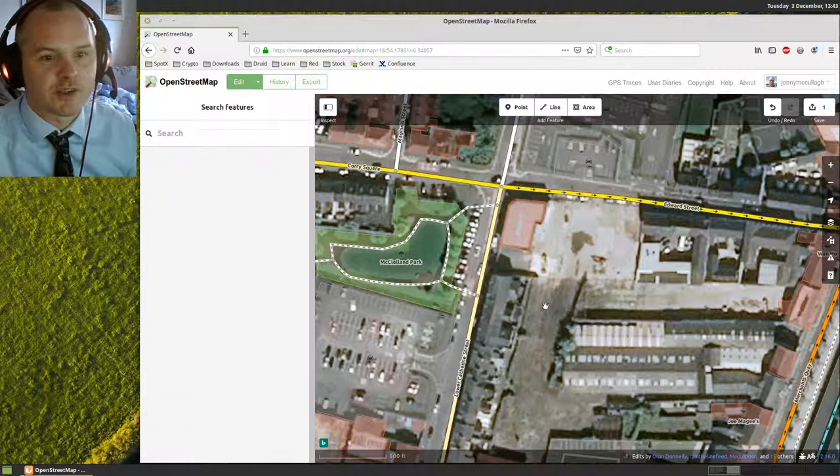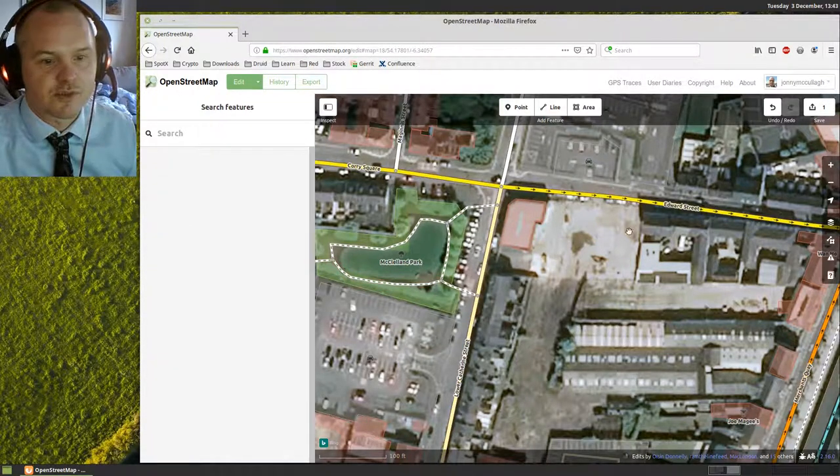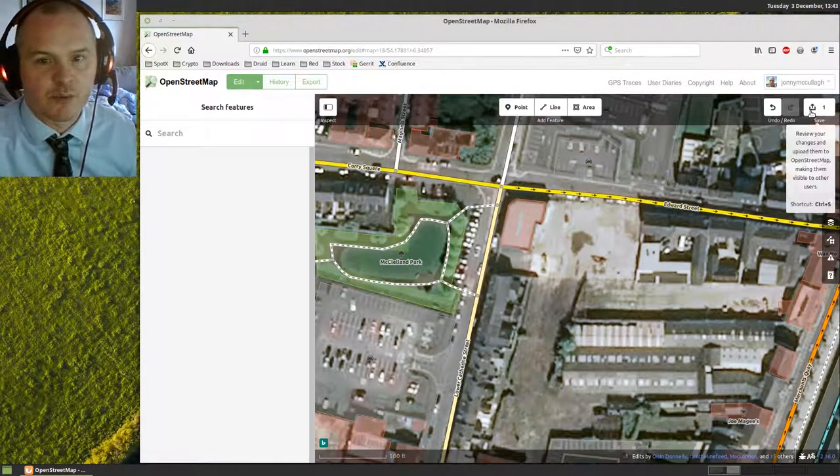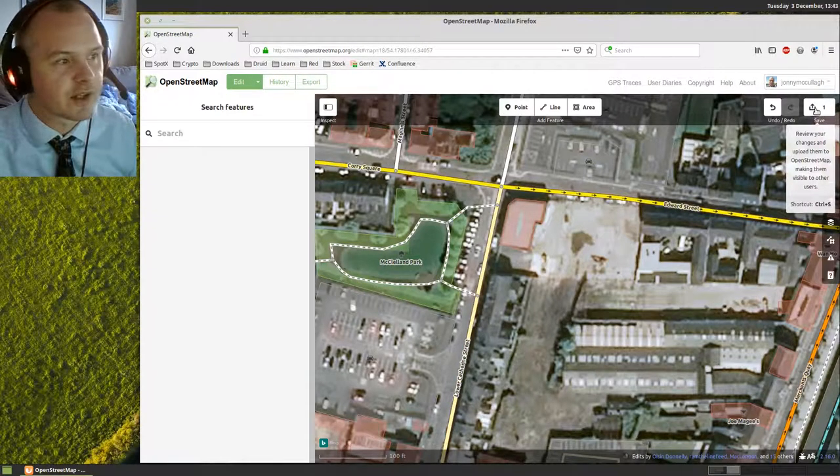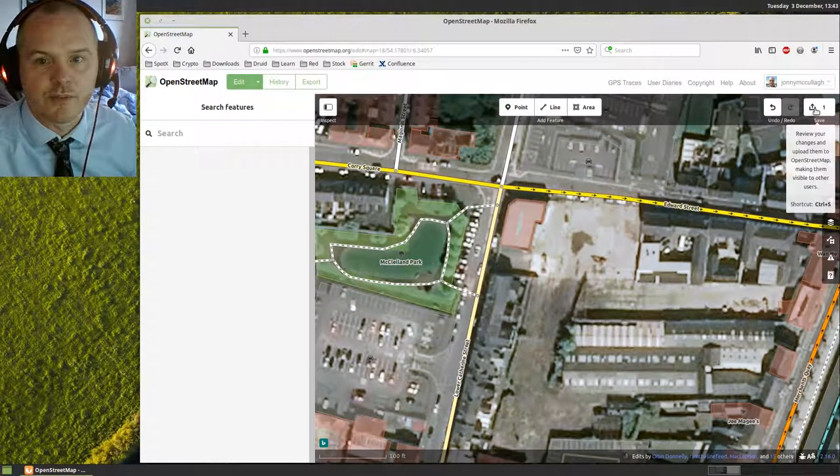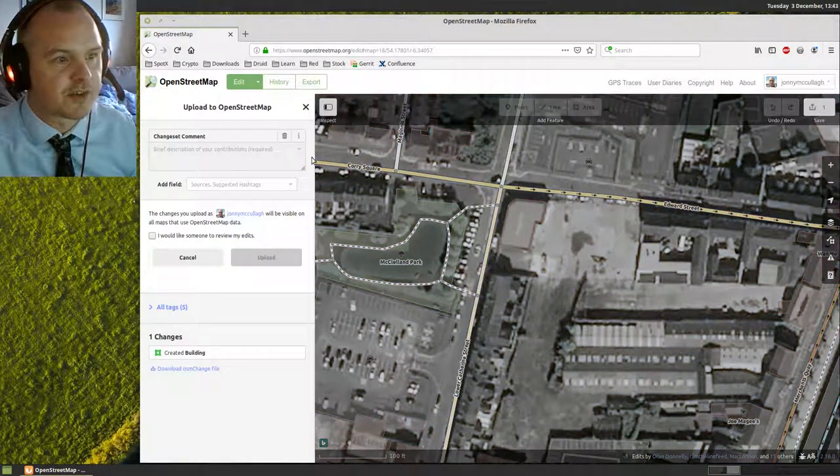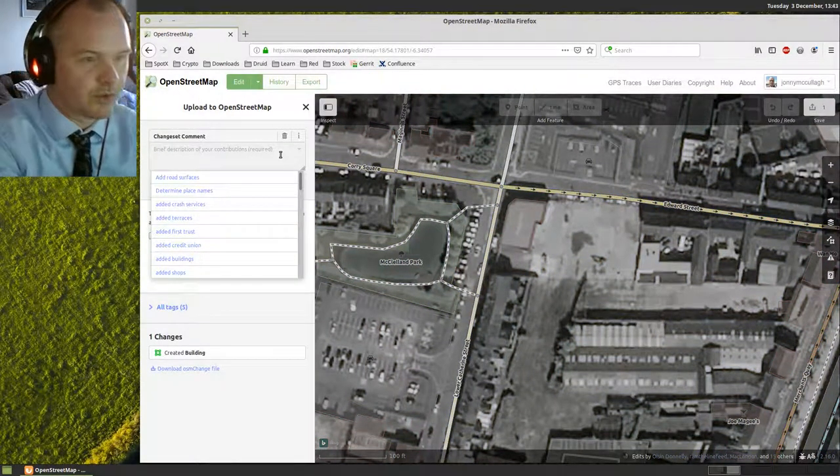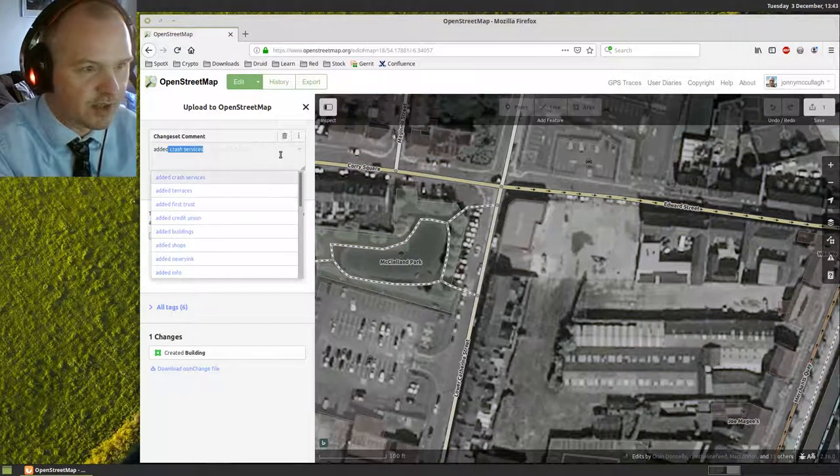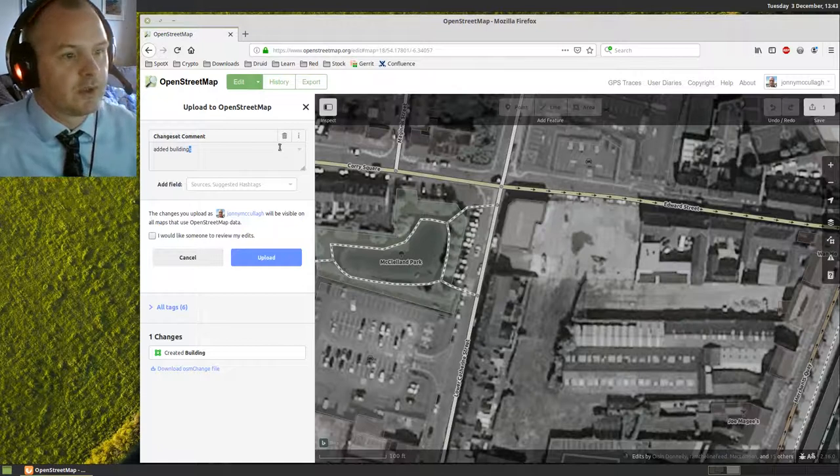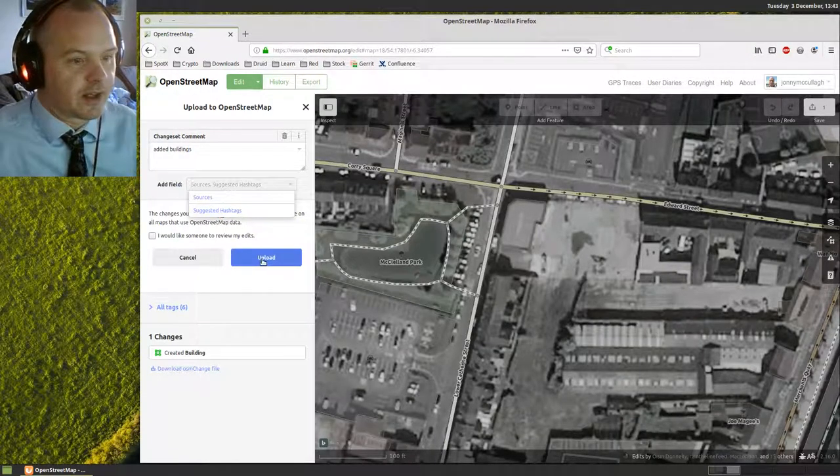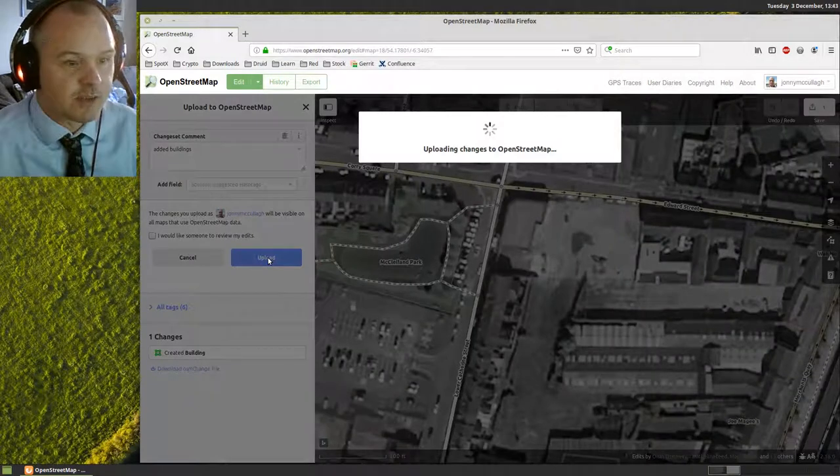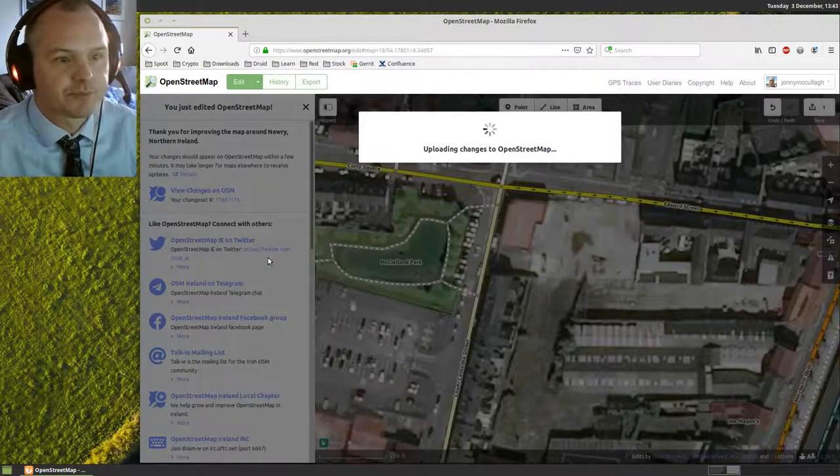Now I can make several edits all at once. I can make 10 or 20 changes, but once I'm finished making my changes, I need to click this save icon over on the right hand side. Once I click save, it'll ask me to describe the changes that I made. I usually just say 'added building' and then I can click the upload button. And that's it. My changes will be live on OpenStreetMap.